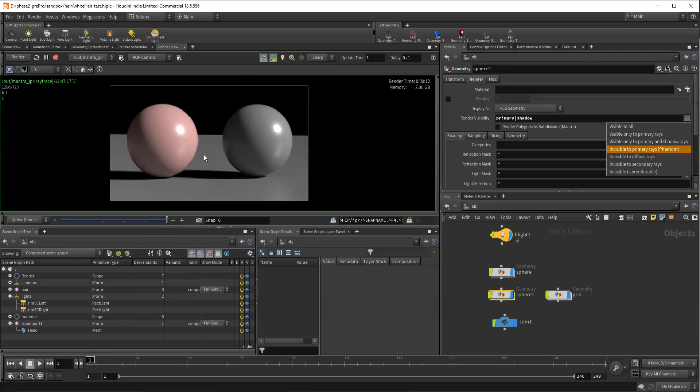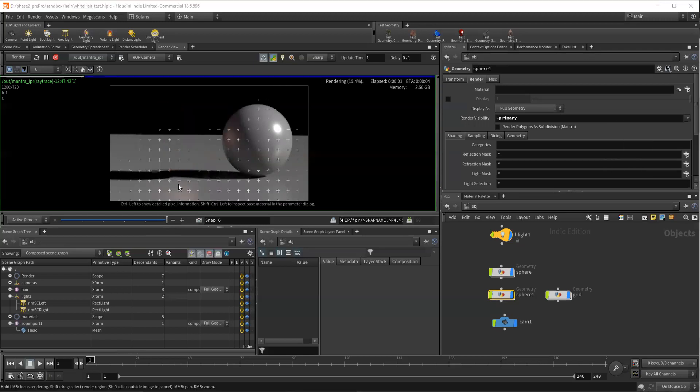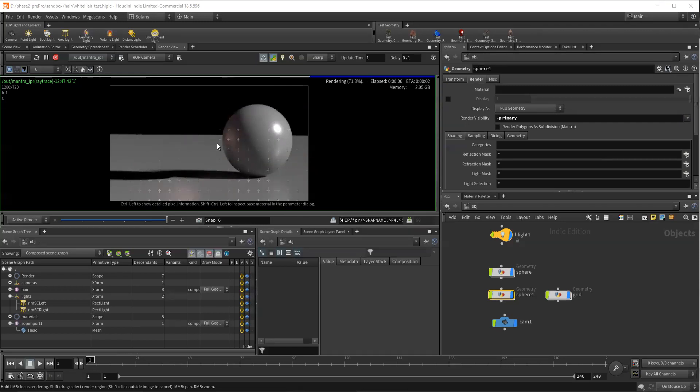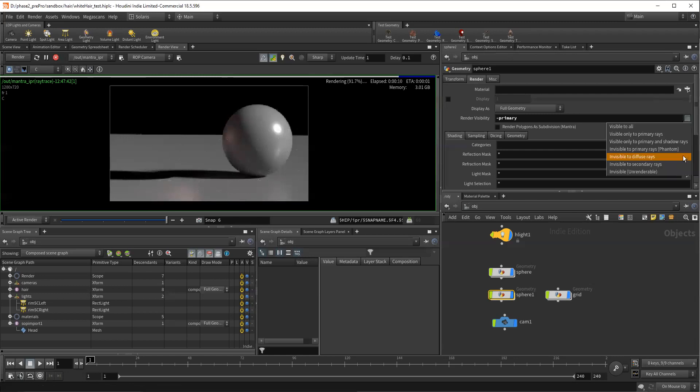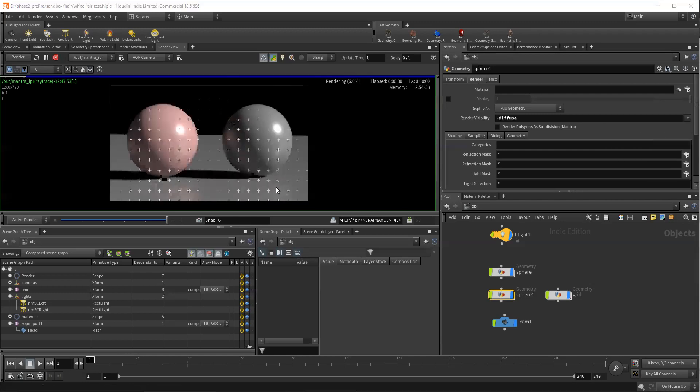Phantom is phantom, right? This is the same thing as making something phantom on the rock. Its shadow is there, its reflections are there, its secondary rays are there, and it's contributing to the scene. So now we're going to do invisible to diffuse rays.